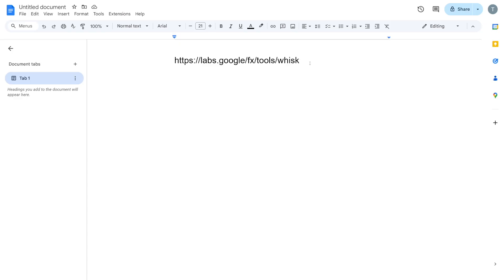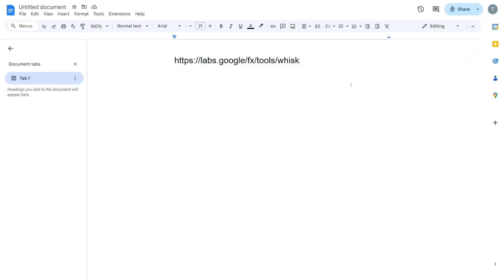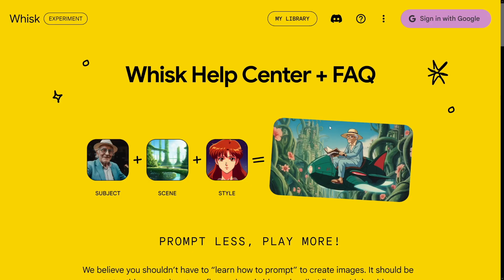Honestly, you can find this over at labs.google/fx/tools/wisc. But as I've told you, it's not available in all the countries just yet.